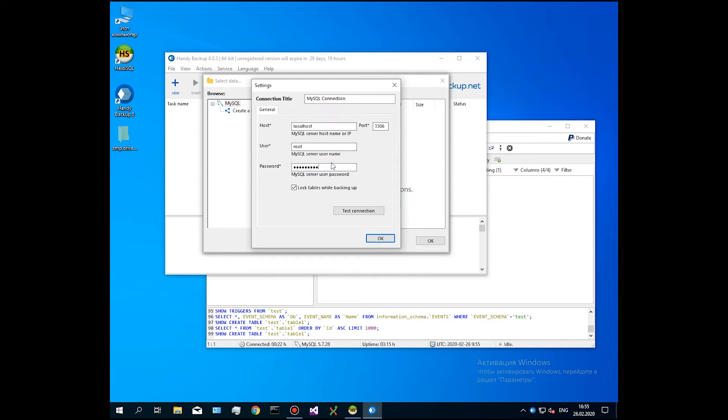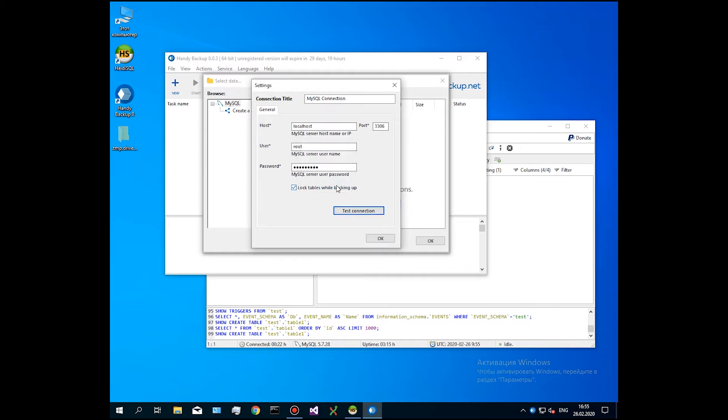A new connection will automatically appear in the connections list. Here you will see a tree of data structure with expandable sections. Mark our table called table 1. Click OK, then Next.